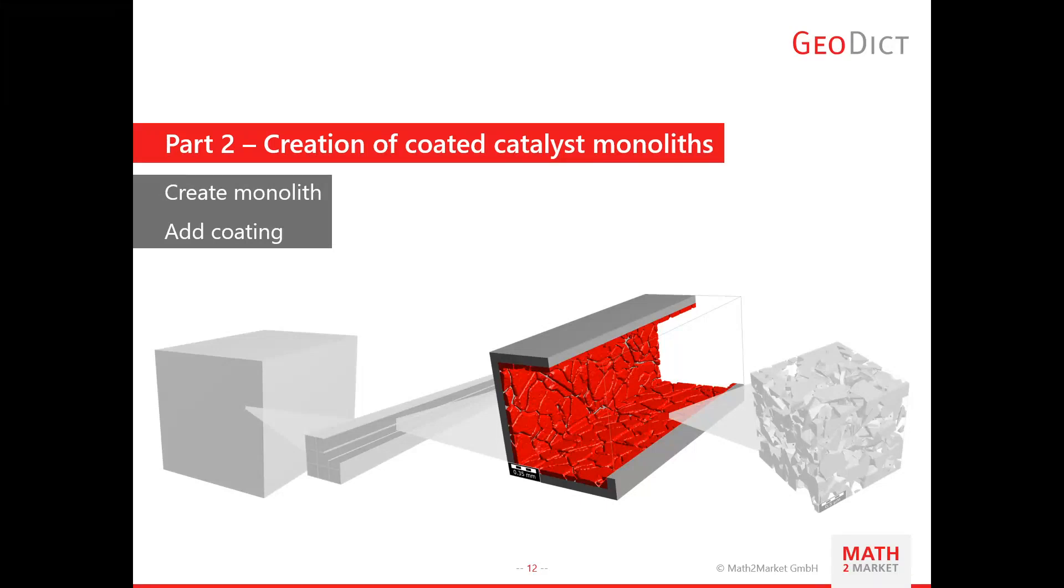Welcome to the second part of our exhaust treatment workshop. We will now have a look on the creation of coated catalyst monoliths. We are now in the microscale and not in the nanoscale anymore.